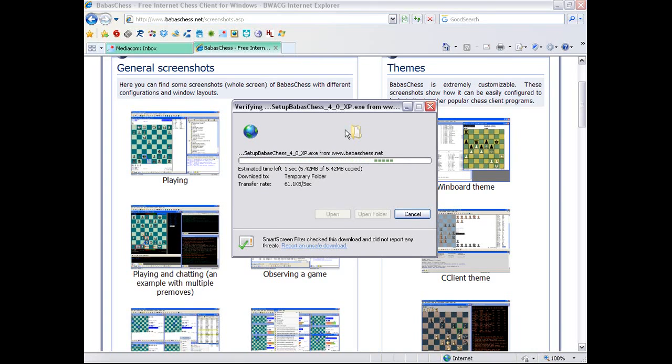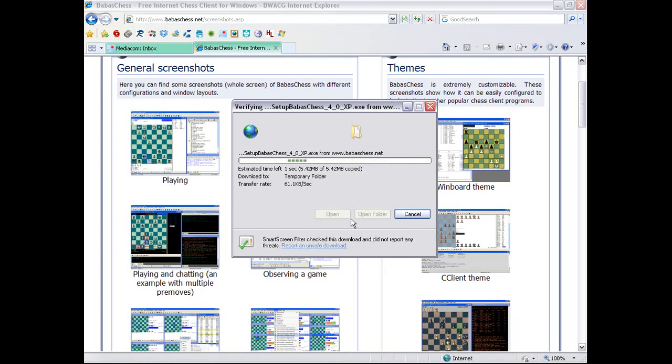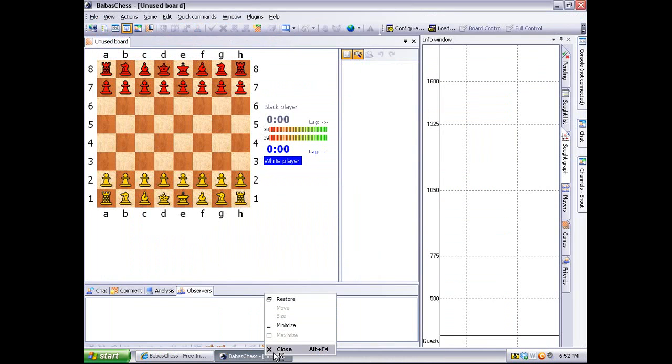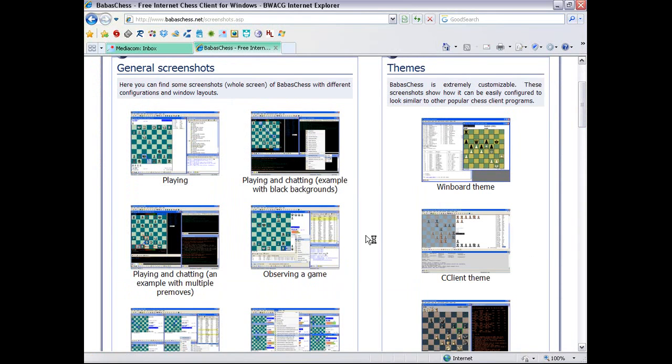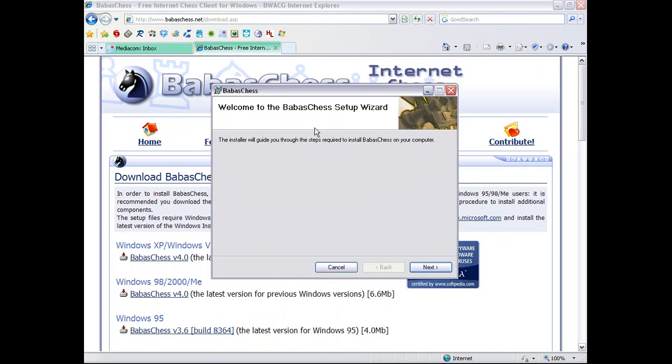So while it verifies that... Oh, I have another BabasChess running here. So I'll just close that so you can see how it actually is instead of my... Here we are.